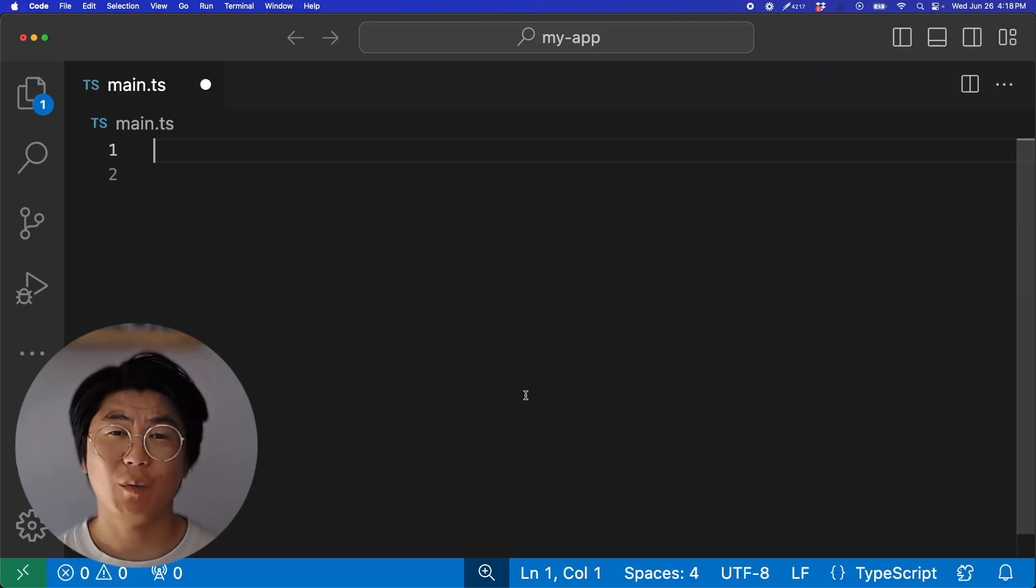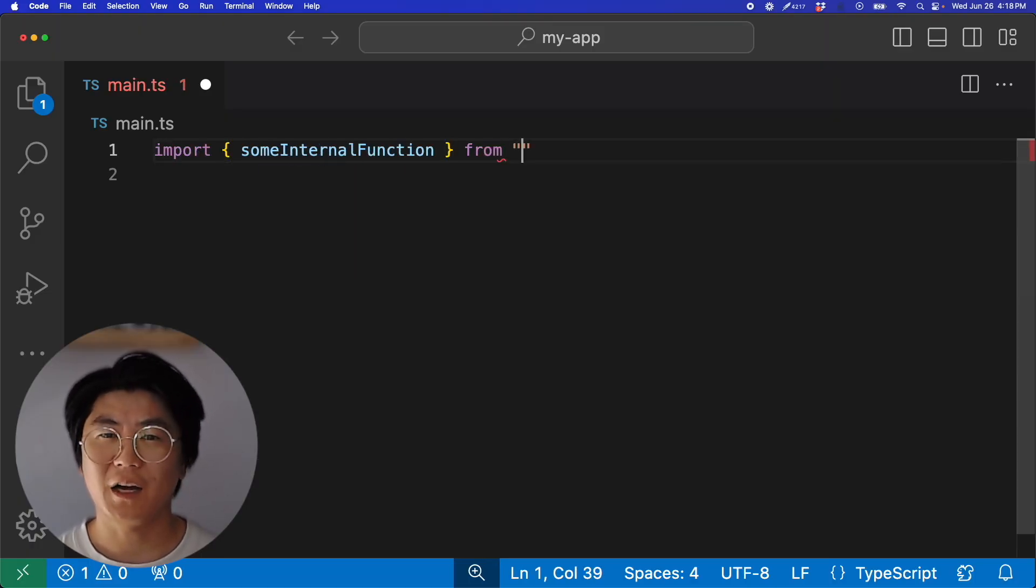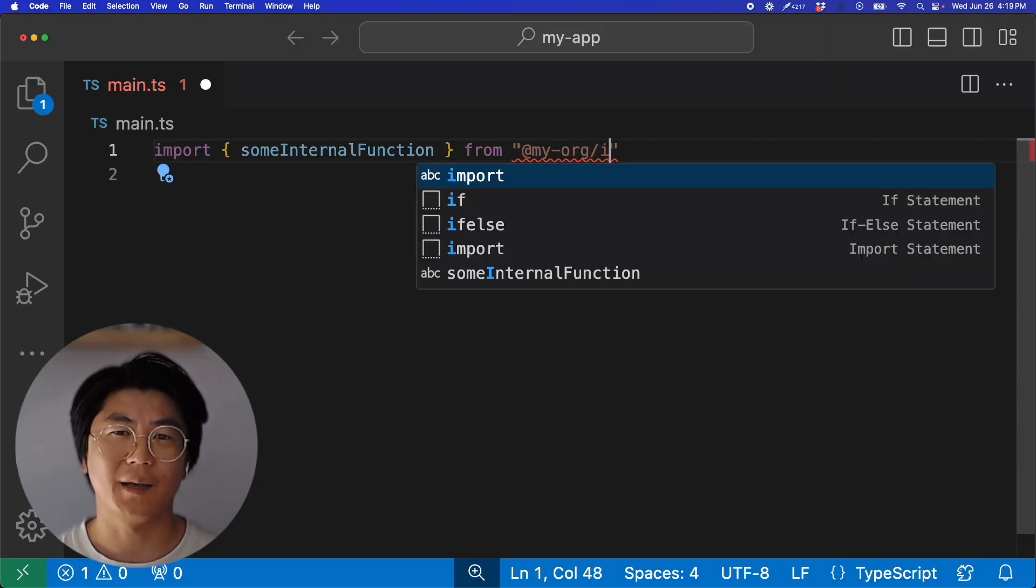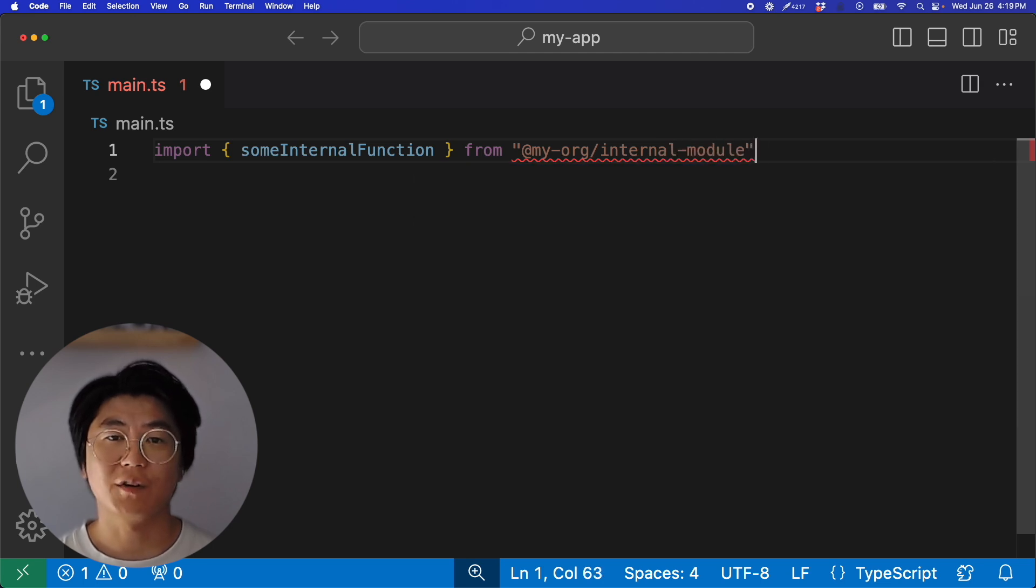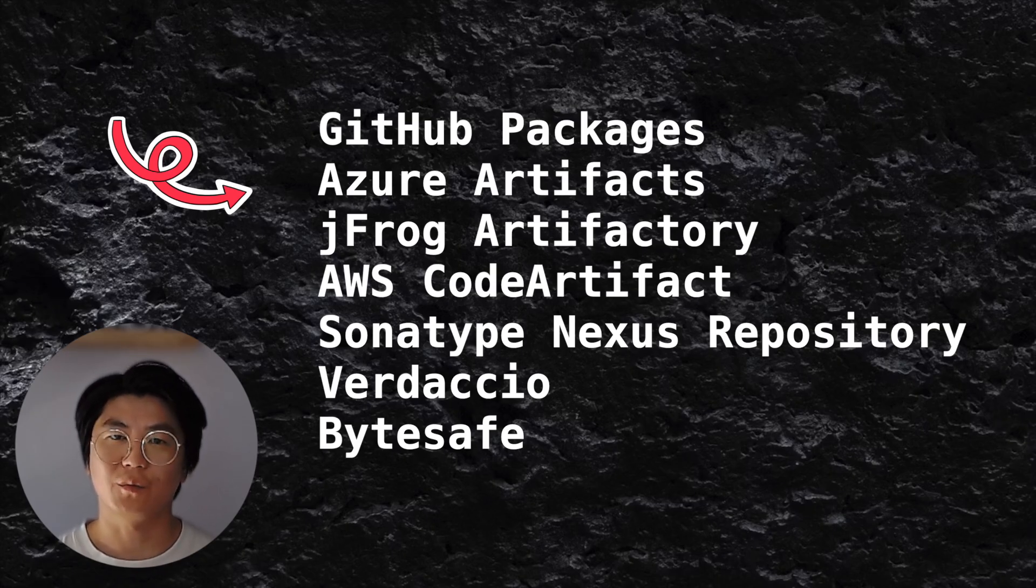But first, what exactly is a private NPM registry? It's basically a way for teams to share and reuse internal custom modules that aren't available on NPM. While these private registries are typically self-hosted, there are many NPM private registry providers that you can use as well.